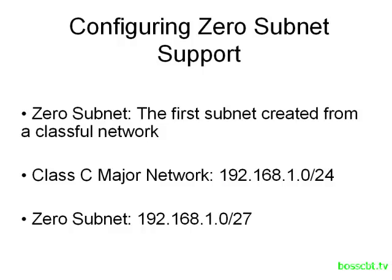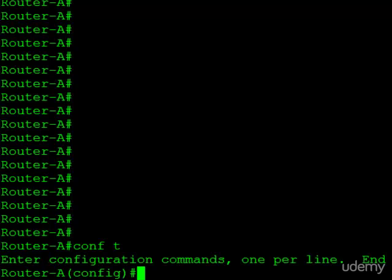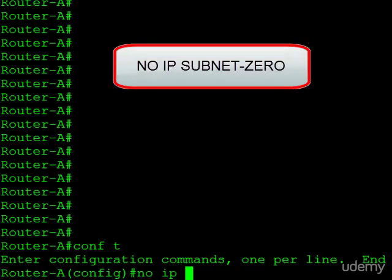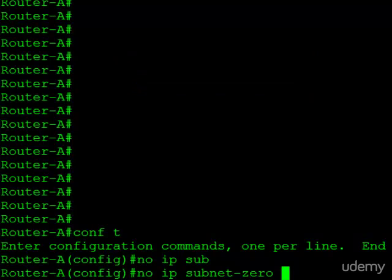Luckily that has changed and we can use all of the subnets now, including the zero subnet, with the introduction of the IP subnet-zero command. So let's take a look at that. In order to really illustrate how this command works and how routers used to struggle, we're actually going to disable this functionality. We'll start by going into configuration mode and typing the no IP subnet-zero command, and that's how you disable support for the zero subnet on a Cisco router.